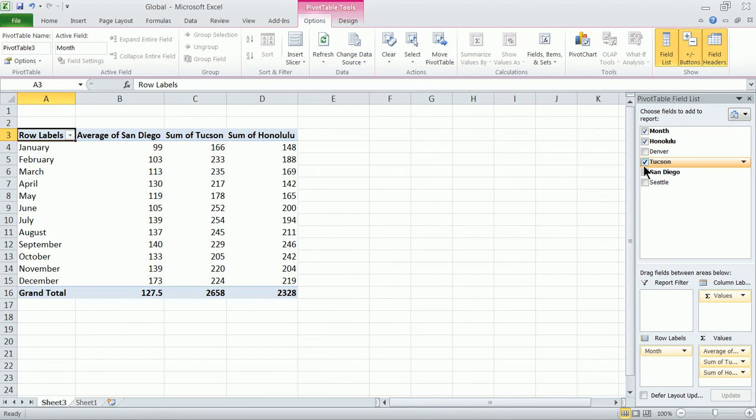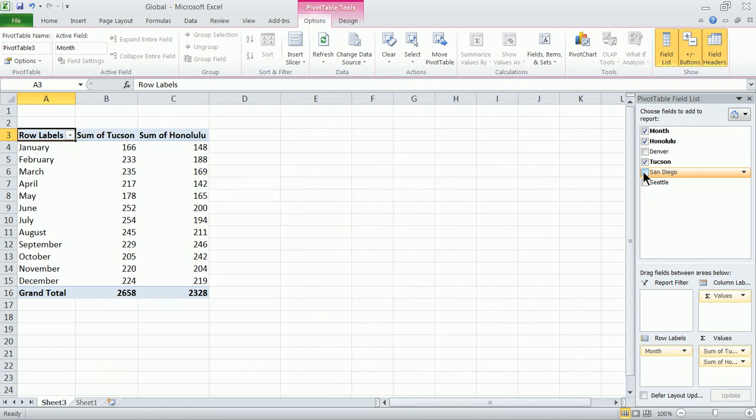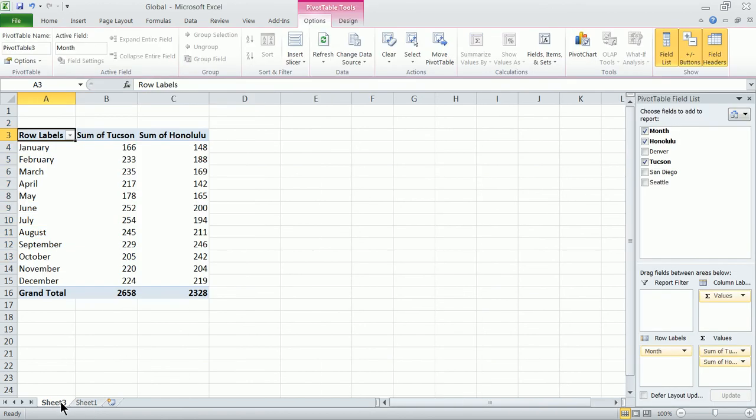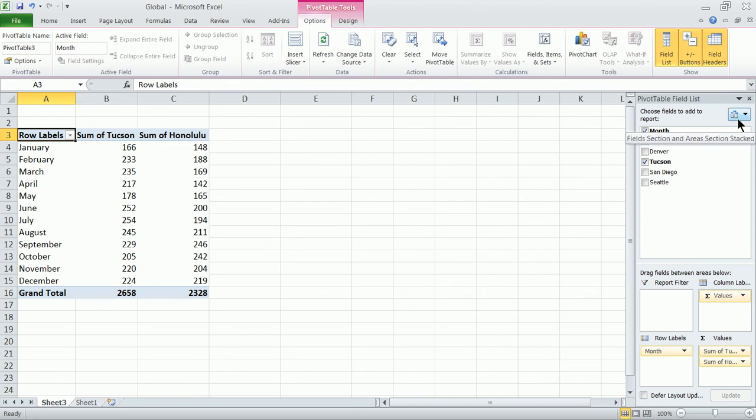Might want to get rid of Denver, might want to get rid of San Diego. We're really taking boring old data and making it come alive, making it dynamic and allowing us to look at it in a more useful way. There are a number of other features that you can use in Excel 2010 pivot table feature.